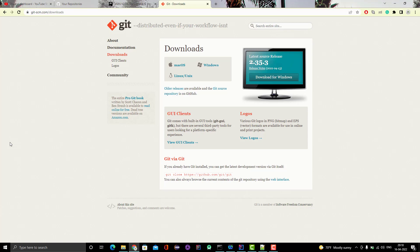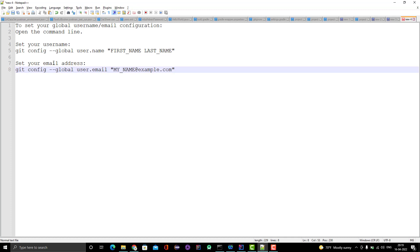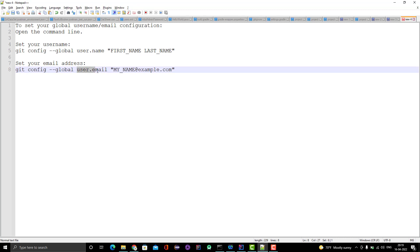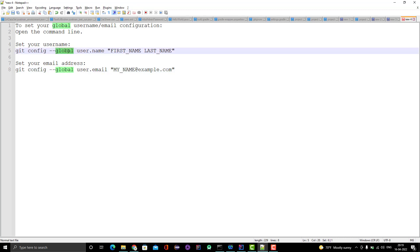Once you have installed git, you should set two properties: your username and email address. These will be used for tracking — who pushed the code, what is the name, what is the email address. You can set these as global level or for a repository level as well, depending on your requirement. The properties are user.name and user.email.